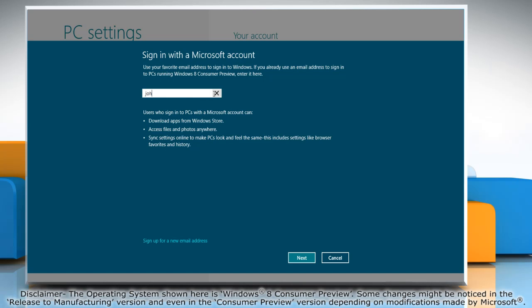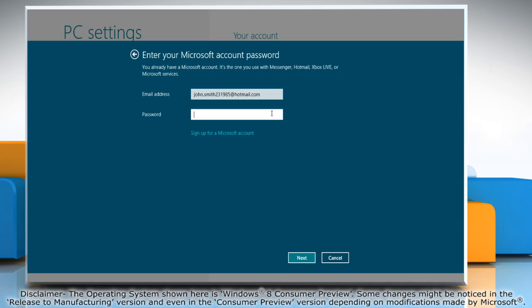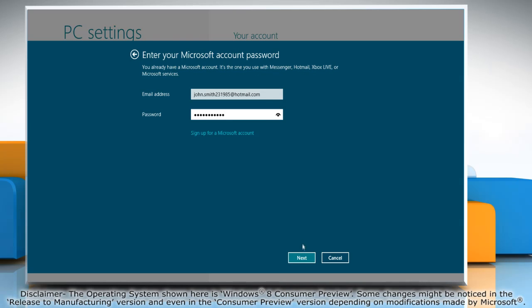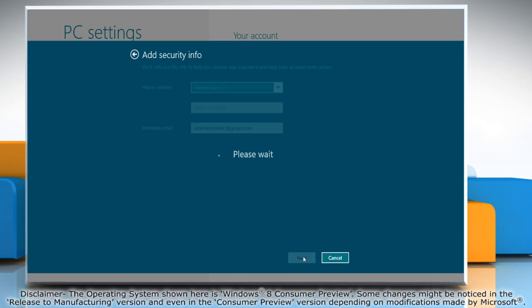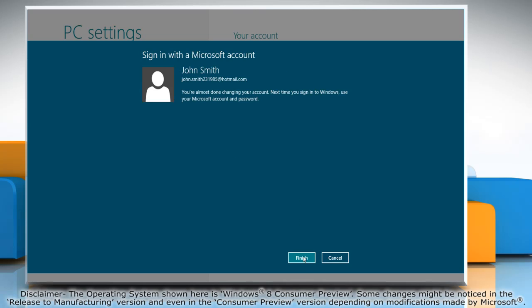Type your Microsoft email address and then click next. Type the password and then click next. Add the security information if required and click next. Wait for the completion of the process and then click finish.